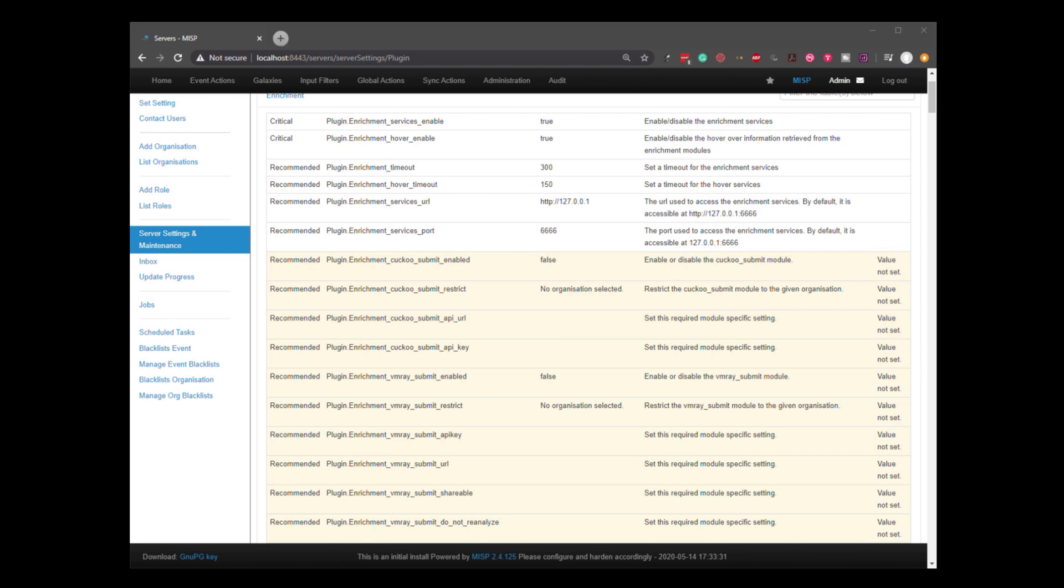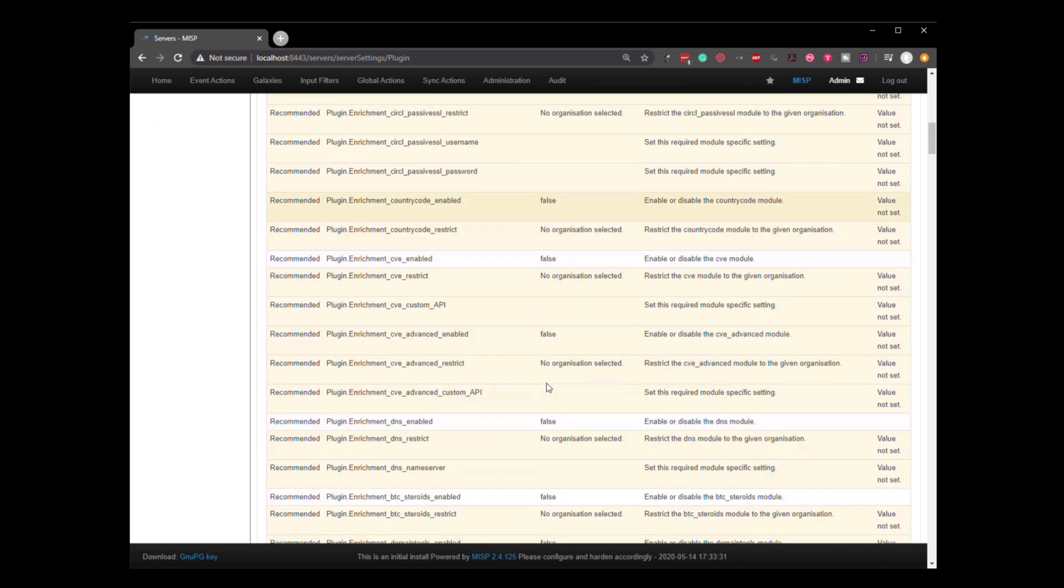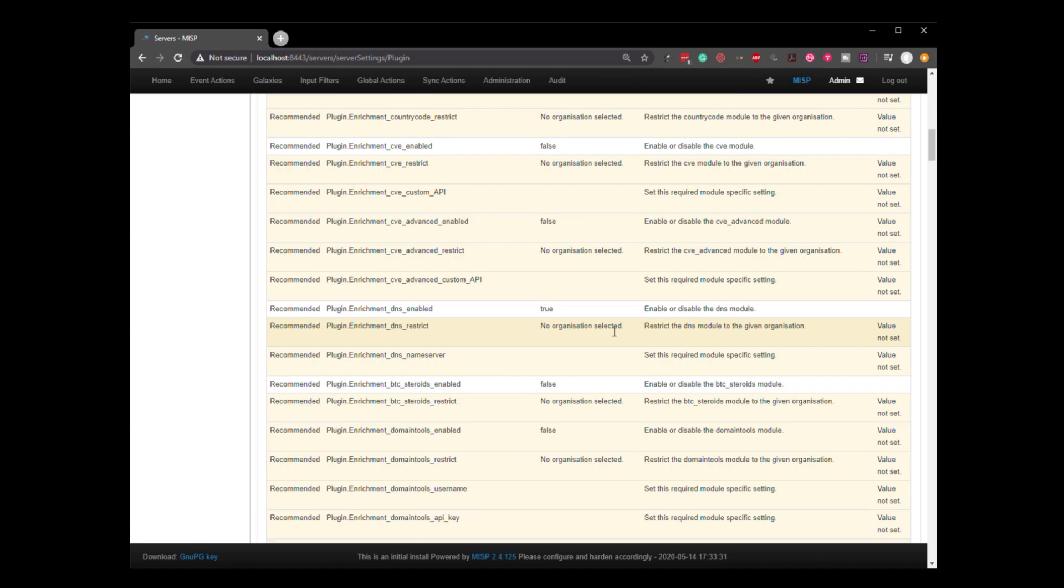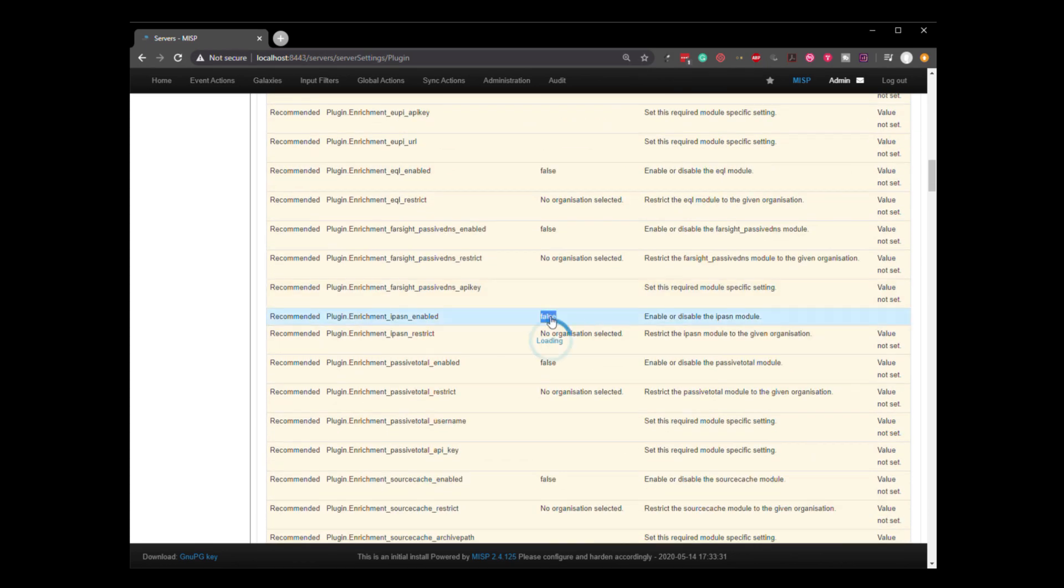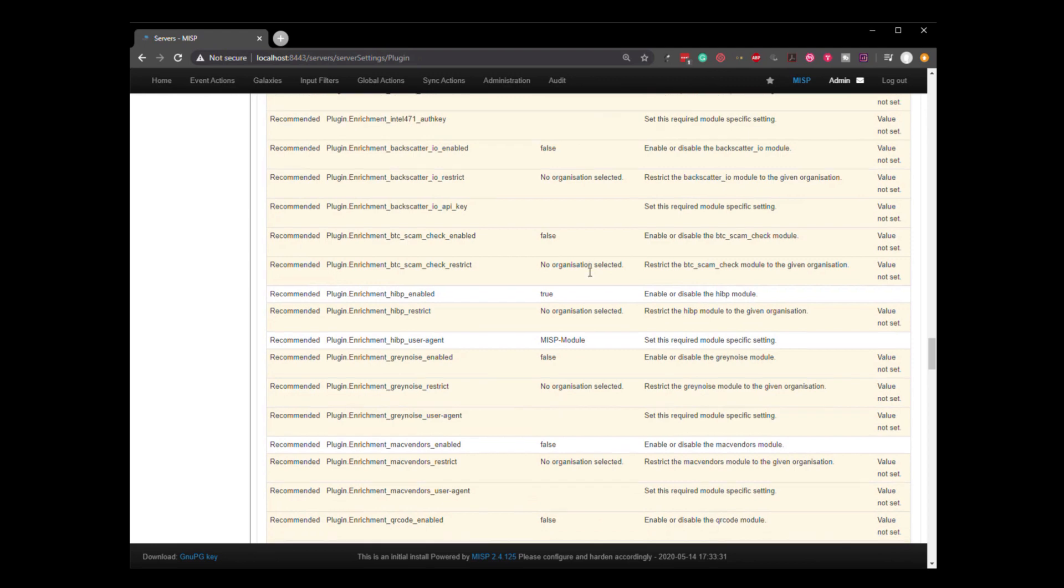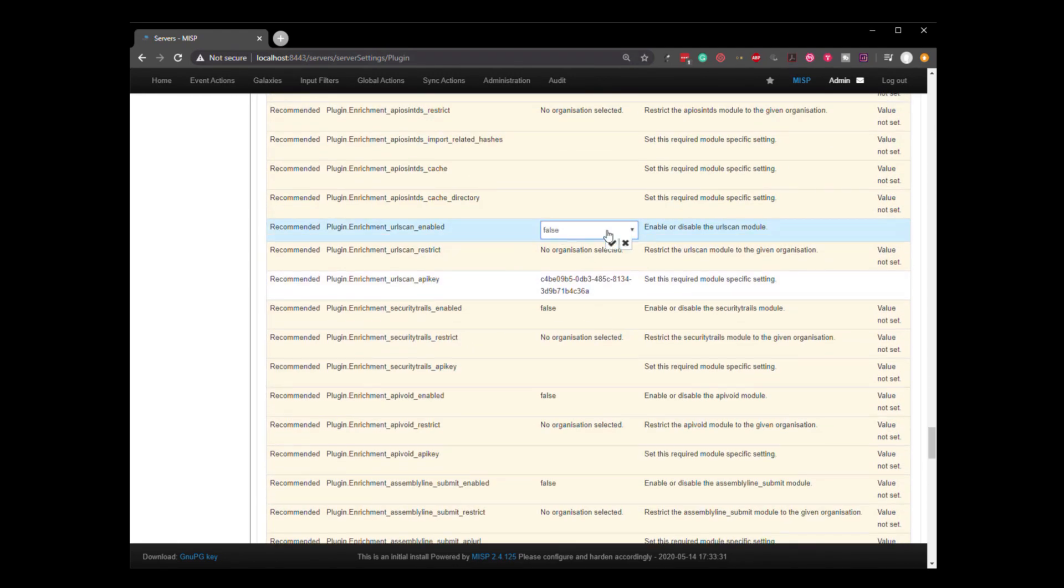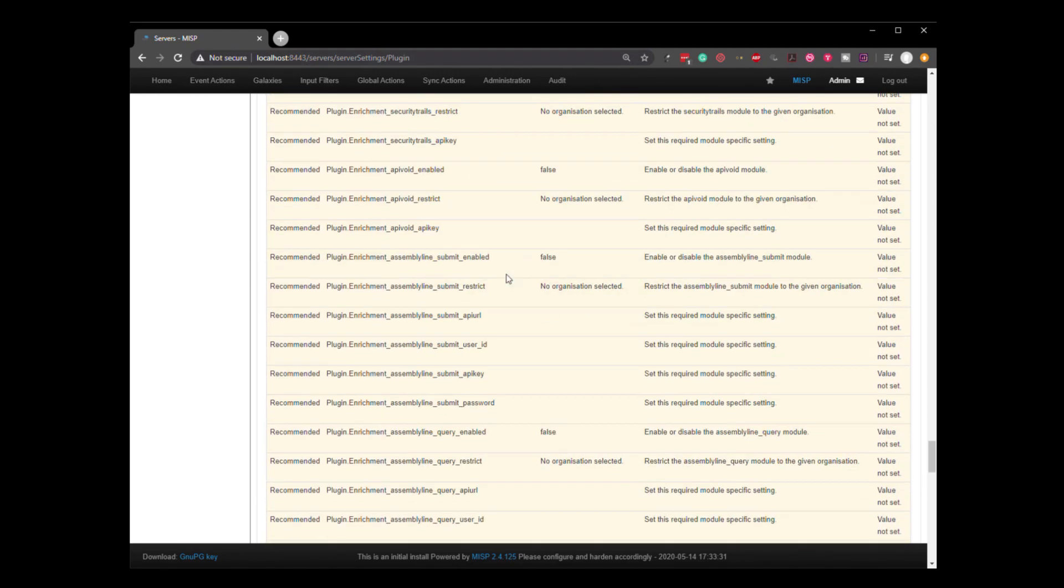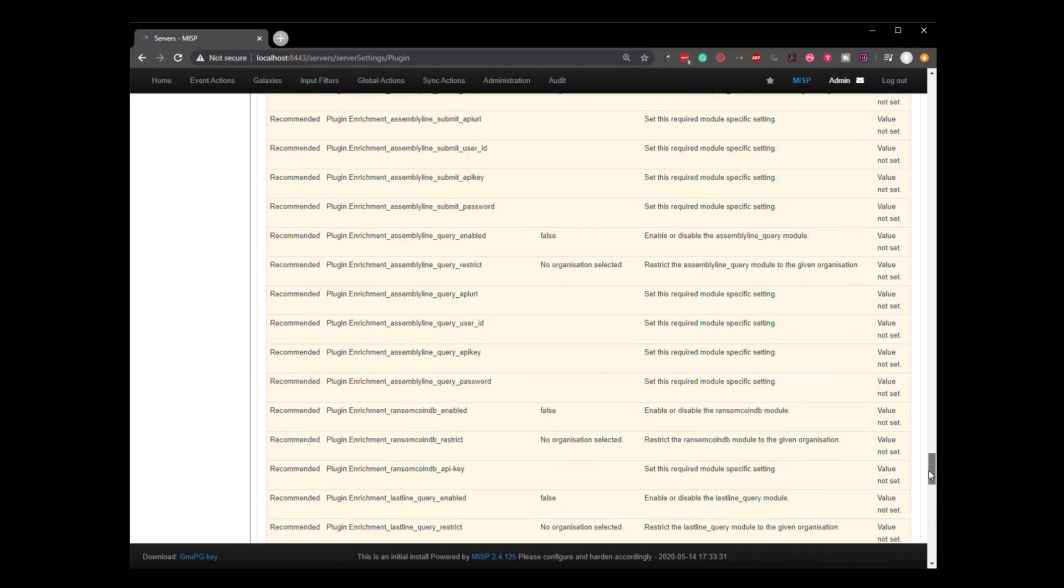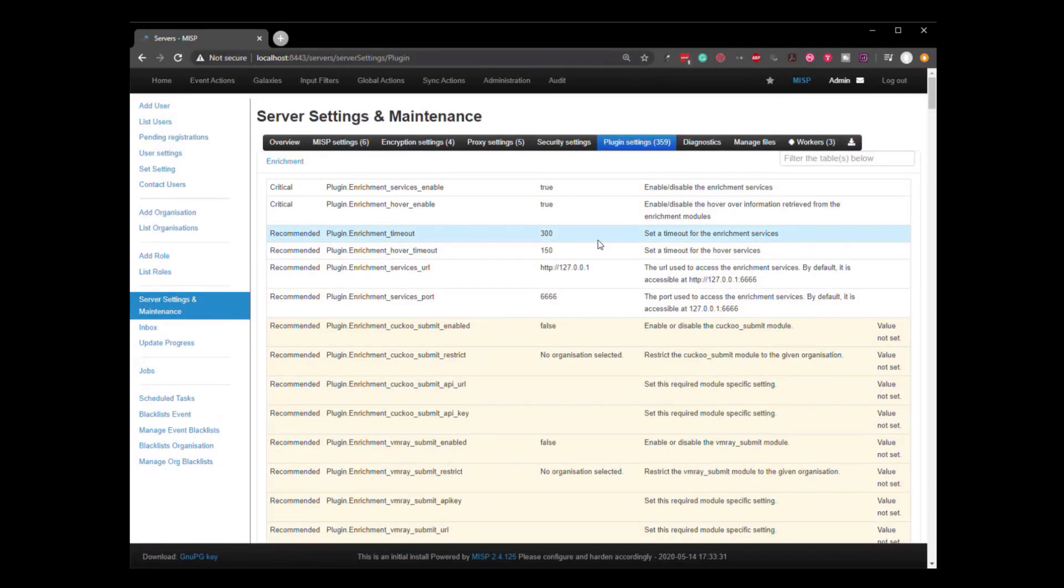So I'm going to look here for DNS. So we're going to enable this and bear with me and I'll speed this up as I run through. Okay. So we have enabled a bunch of these different options. As you can see, there are quite a number. And now let's go back to that event.